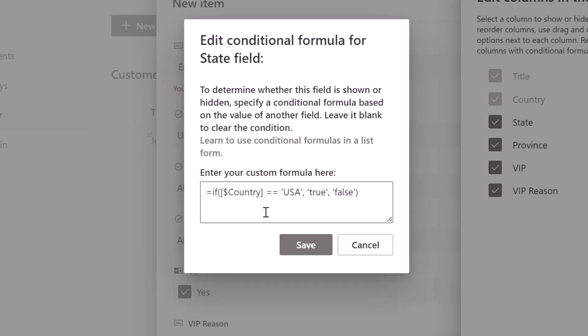The next piece of the formula is the equals operator, which is two equals symbols — again, different from calculated columns. Then we add the condition we're checking. This formula says: if Country equals USA, that is the condition we're evaluating as true. If it's true, then we want to show the State field. Then we have a comma followed by true inside single quotation marks, then another comma followed by false inside single quotation marks. So: if Country equals USA, show the State field; otherwise hide it.